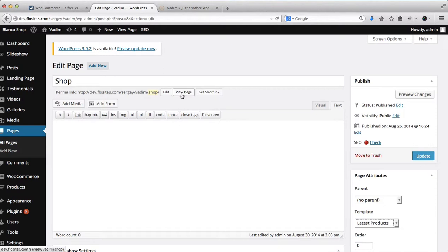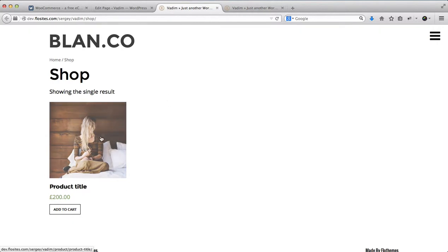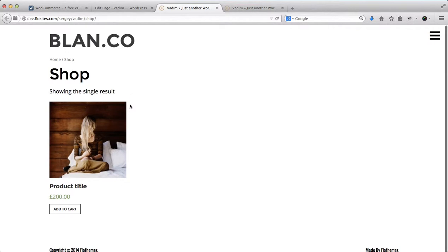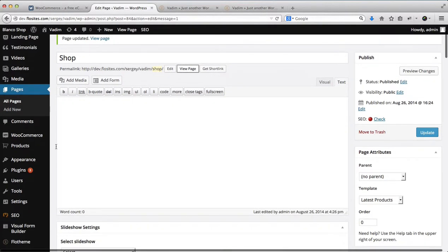Let's go ahead and click on View Page and see some of the options we have here. We actually have already a test product uploaded that I've previously uploaded. But let's head on over and see what this process looks like.